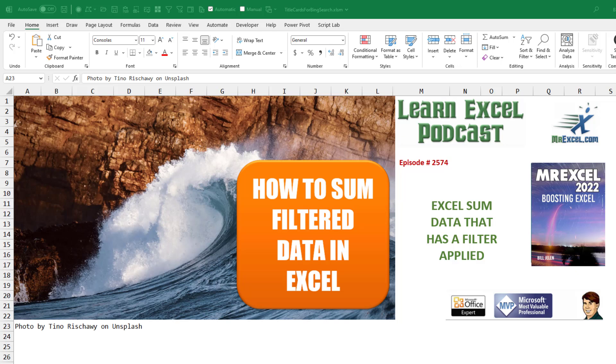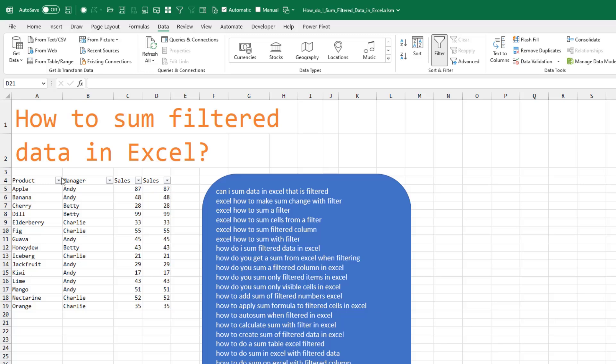Getting a sum of the visible cells after you apply a filter in Excel. How to get a sum of data that's been filtered in Excel. So no filters have been applied here yet.